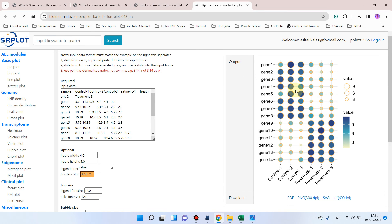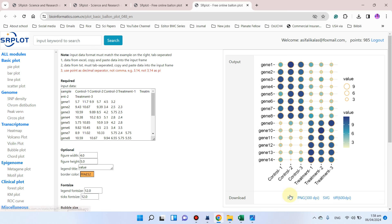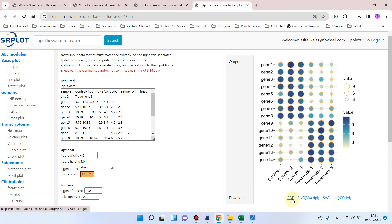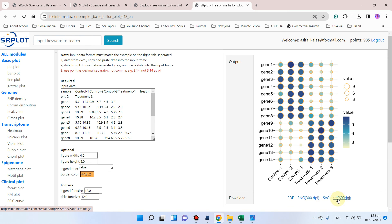You can see our beautiful balloon plot is ready, which we can directly use in our research article. Let me download this balloon plot for you. You can download it in four different formats like PDF, PNG, vector graphics, or TIF. Let me download it in the form of PDF.